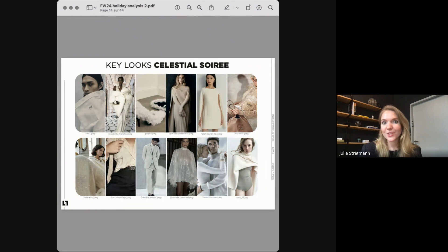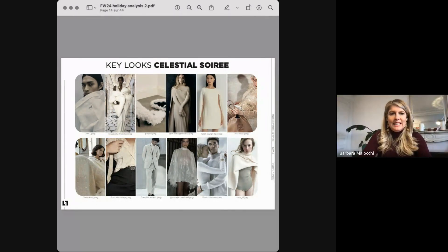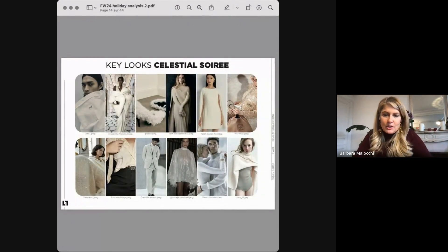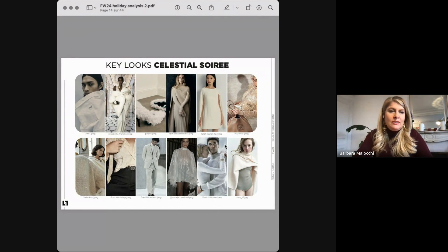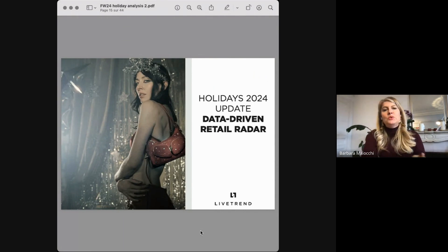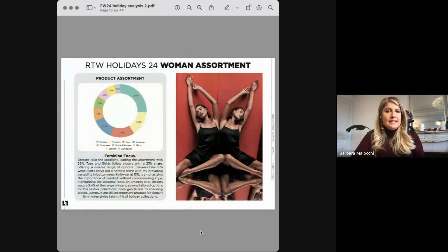Now I hand it back to Barbara to give you all the insights when it comes to the markets. Thank you very much, Julia, for this very inspirational part, because now I will dive into the data and we will really explore the best products of the season. Let's start with women's ready-to-wear.